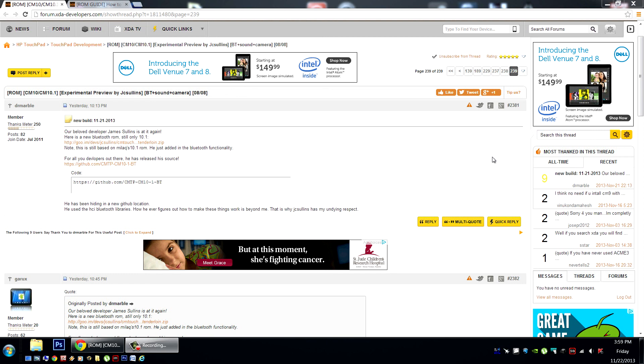Now the previous build had partial functionality, but it's working quite a bit better now in this current build. But the really great news is he submitted it in his GitHub here, and all the developers can come and take a look and we can have Bluetooth again on the HP Touchpad.